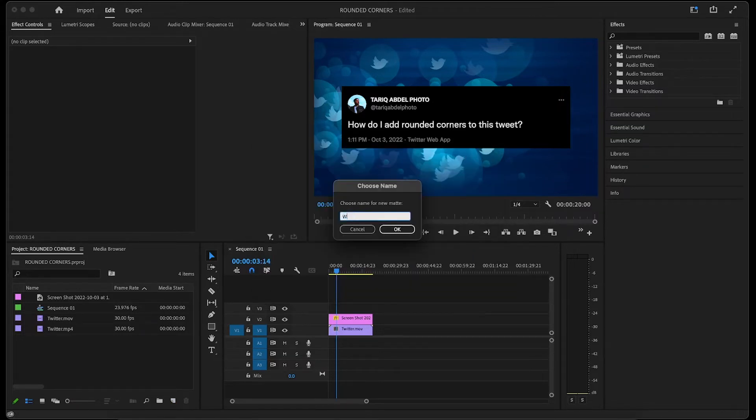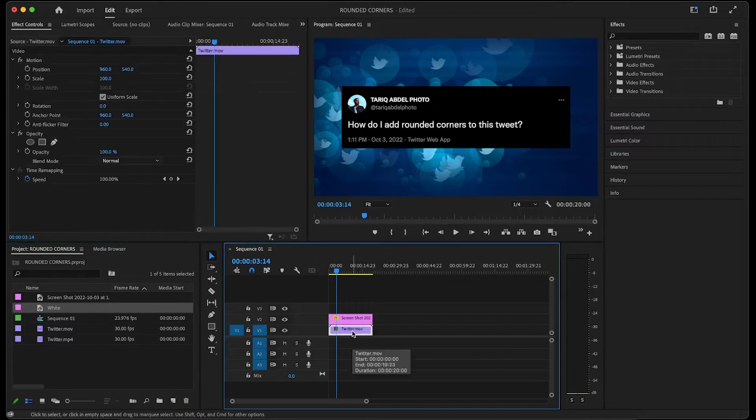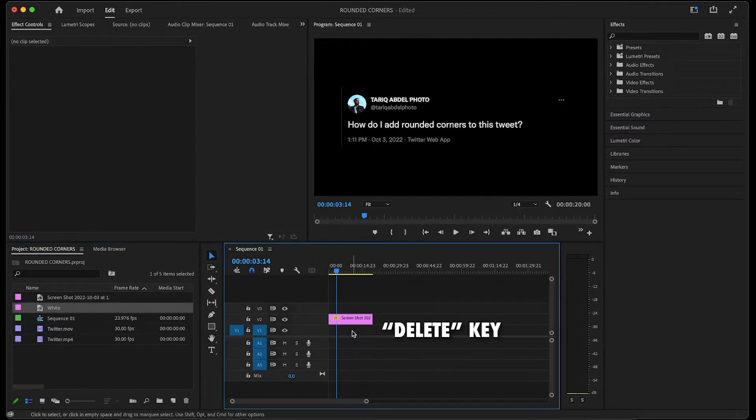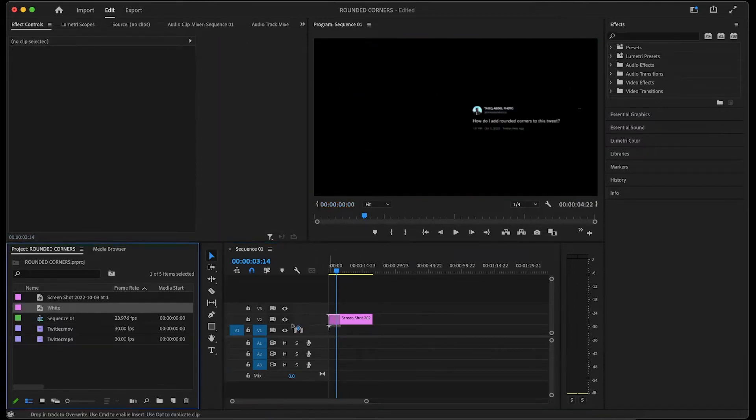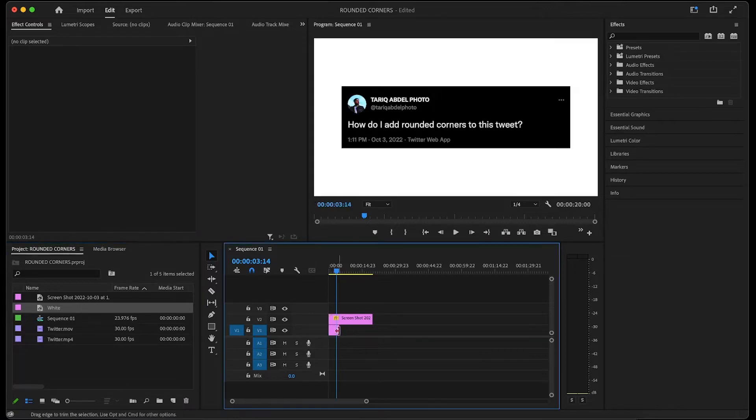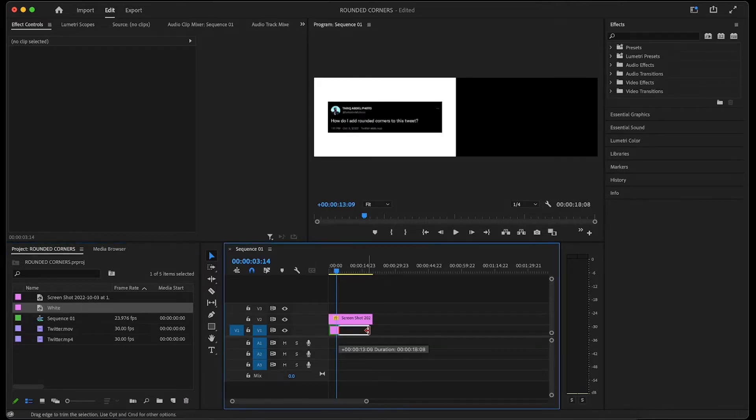Then you can name it if you'd like. I'll then delete the stock footage, then drag the color matte from the project panel onto the track below the tweet. And I'll just drag the color matte clip's end to extend its duration to match the tweet's duration.